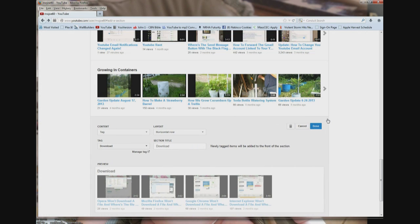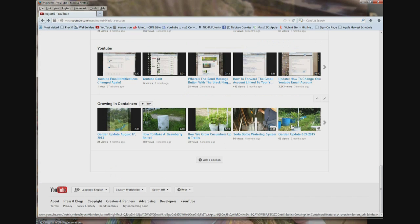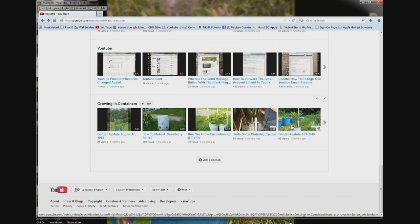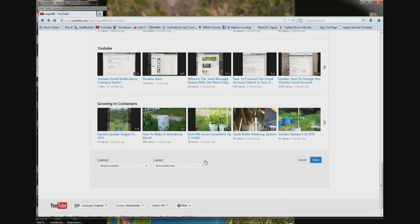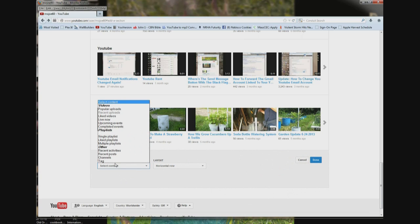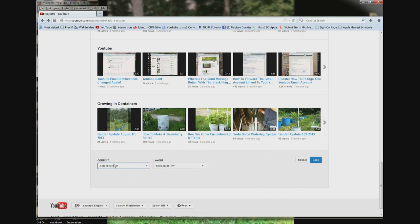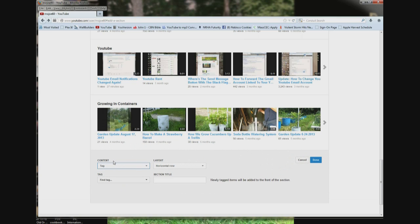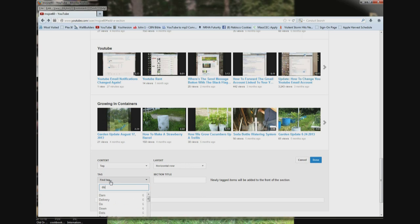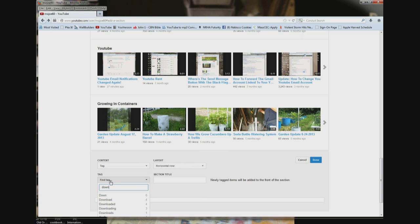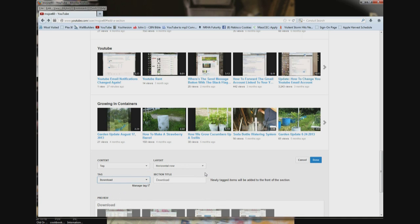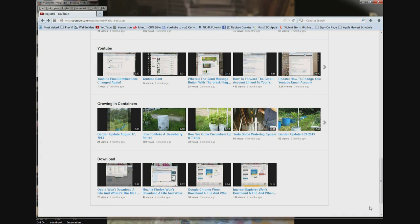Or you can click the pencil and decide you don't want the section — there is a little trash can, and you click the trash can and the section is gone. And if you want it back, click add section, select content, tag, find tag, type 'download,' and click done. And there it is.